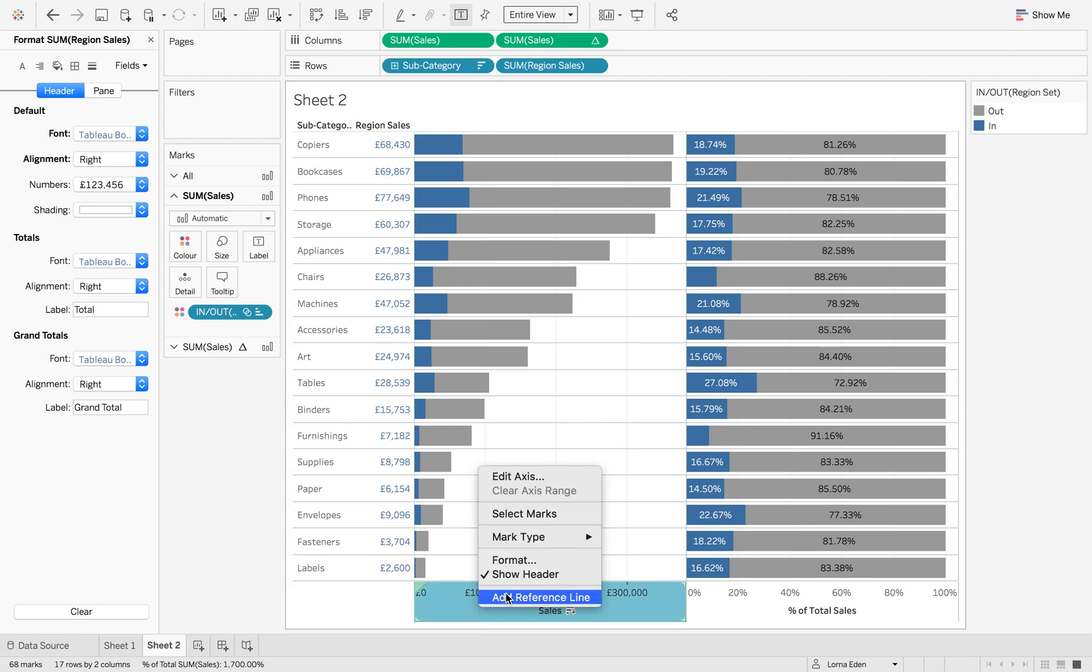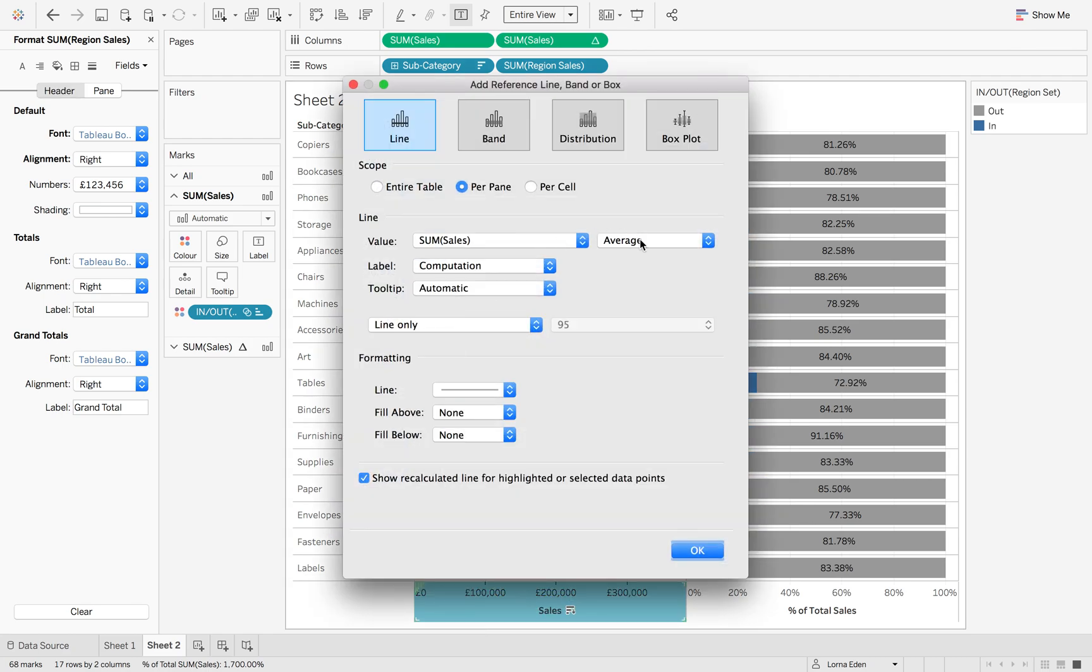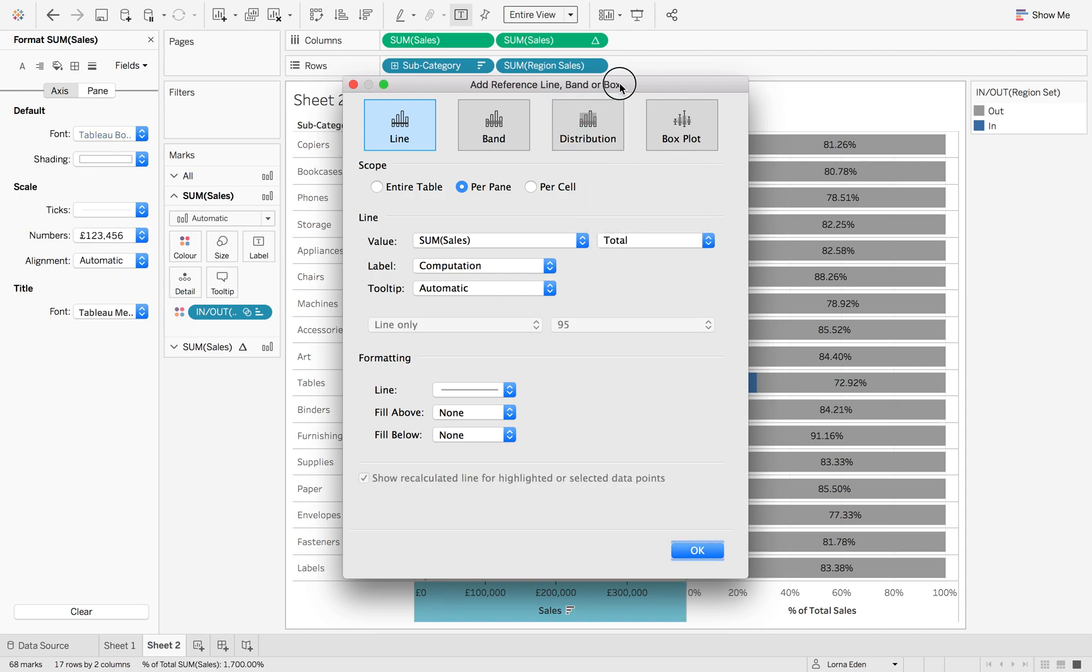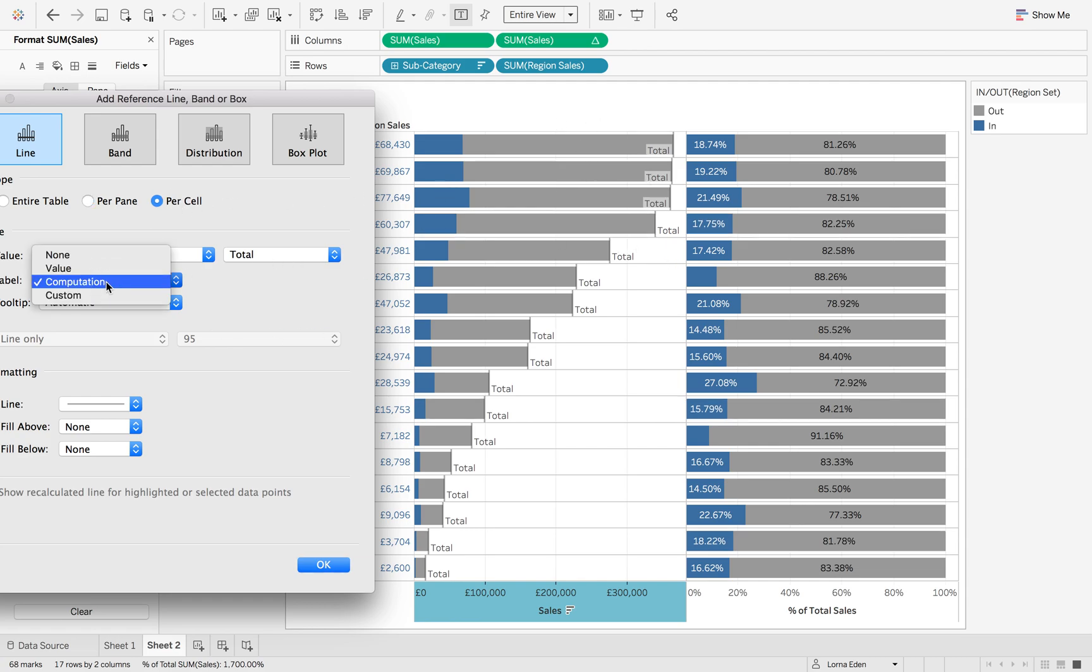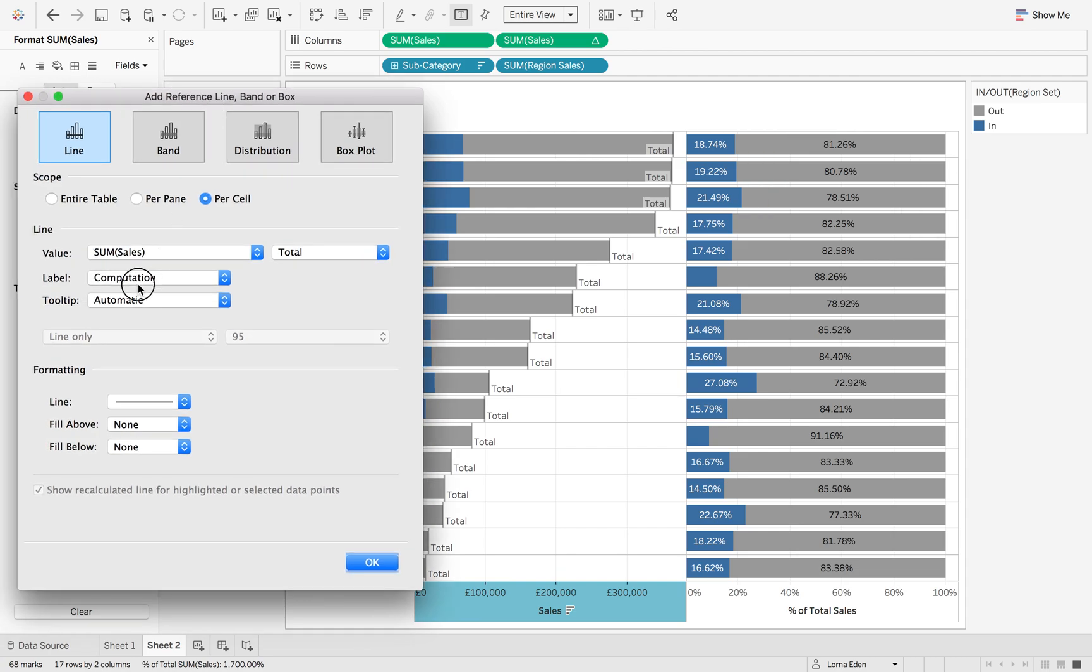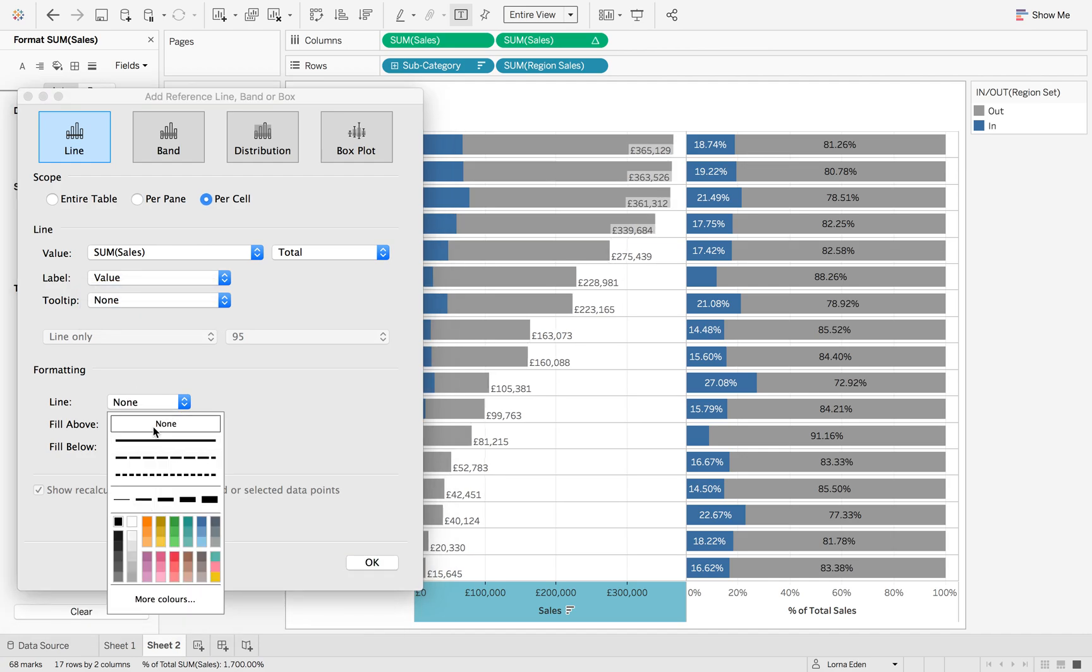The final stage: add a reference line with total per pane, which allows us to set the total per subcategory. Change the label to the value. We don't want any tooltip or line.